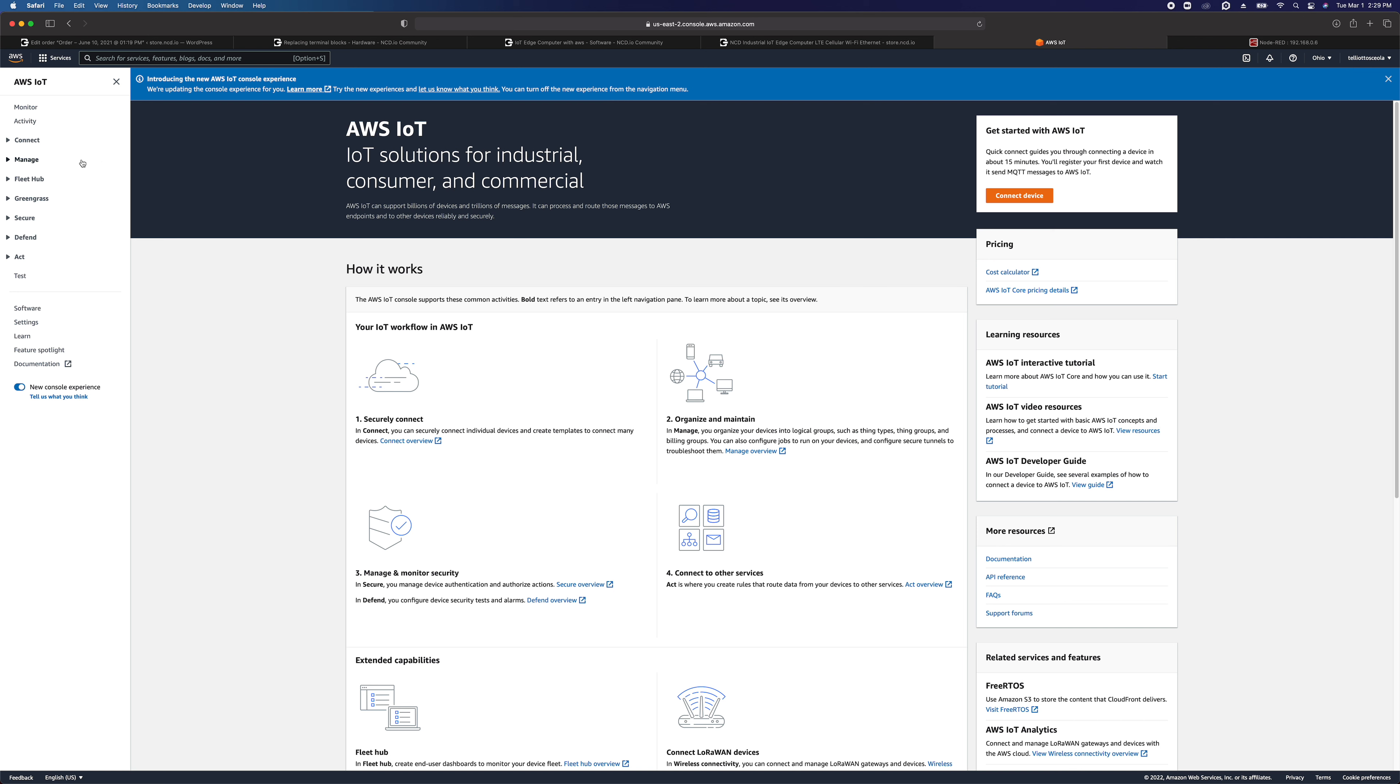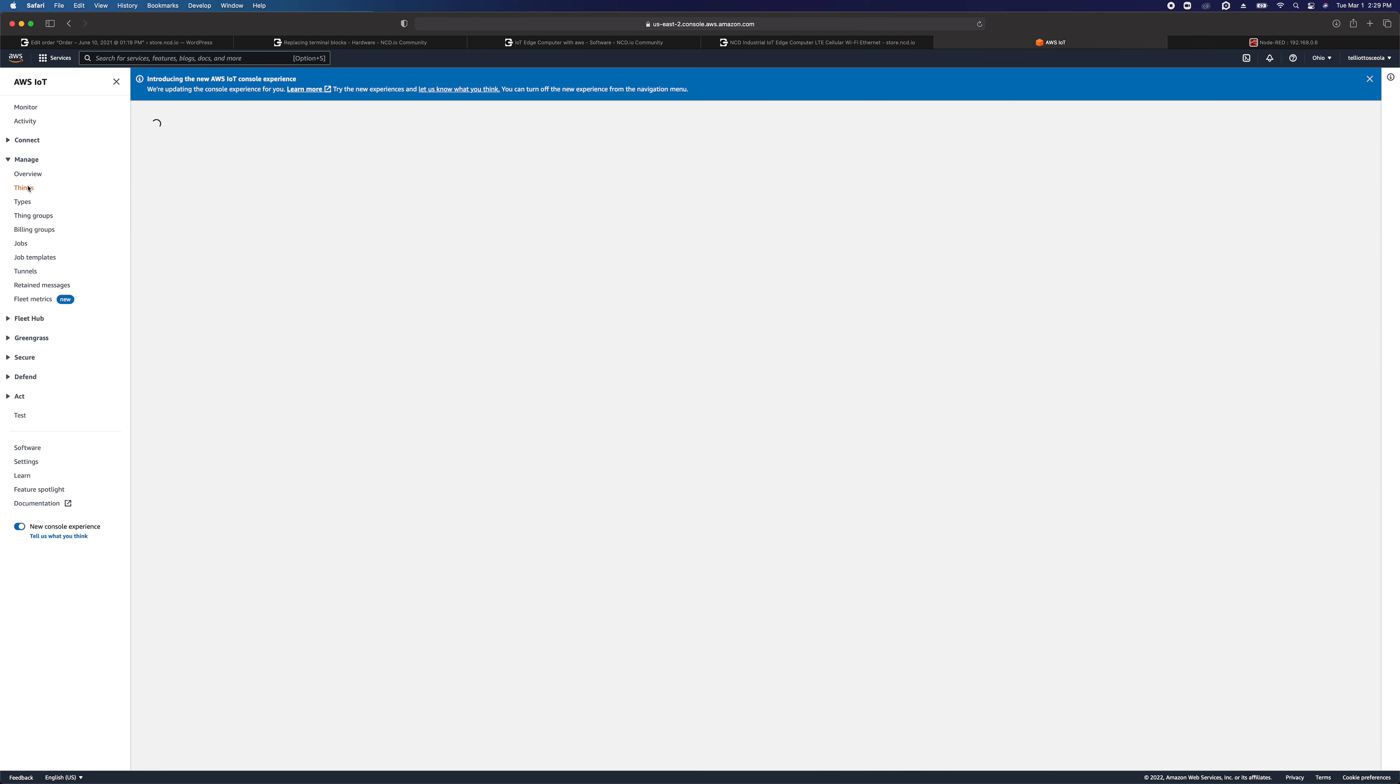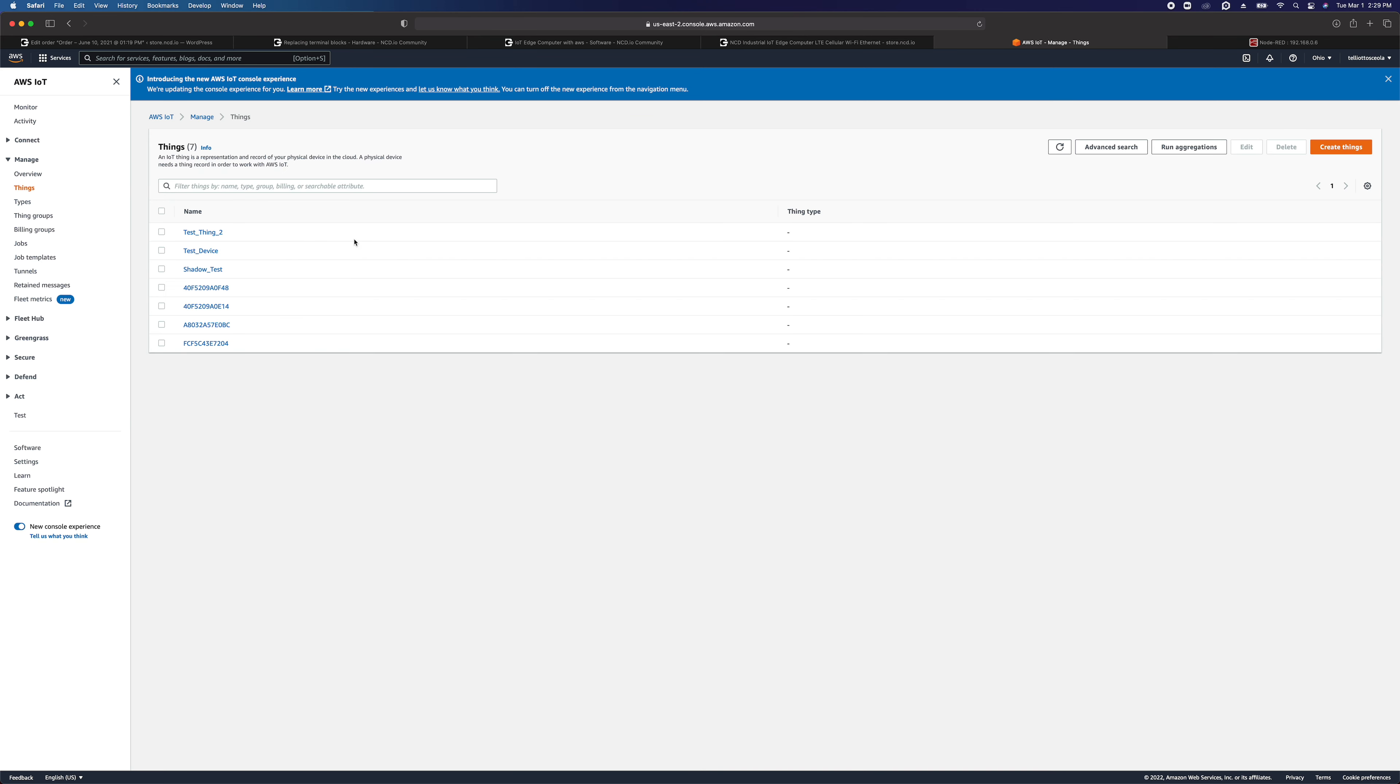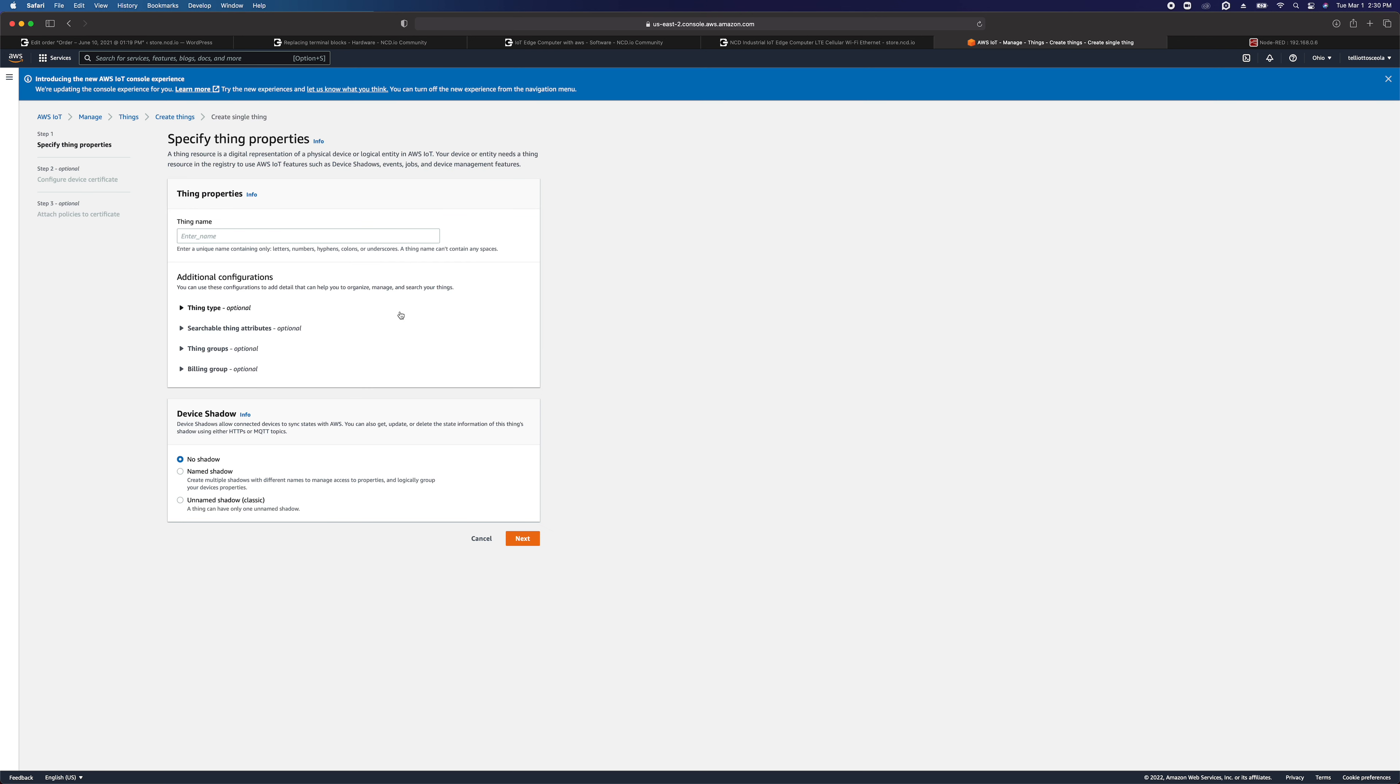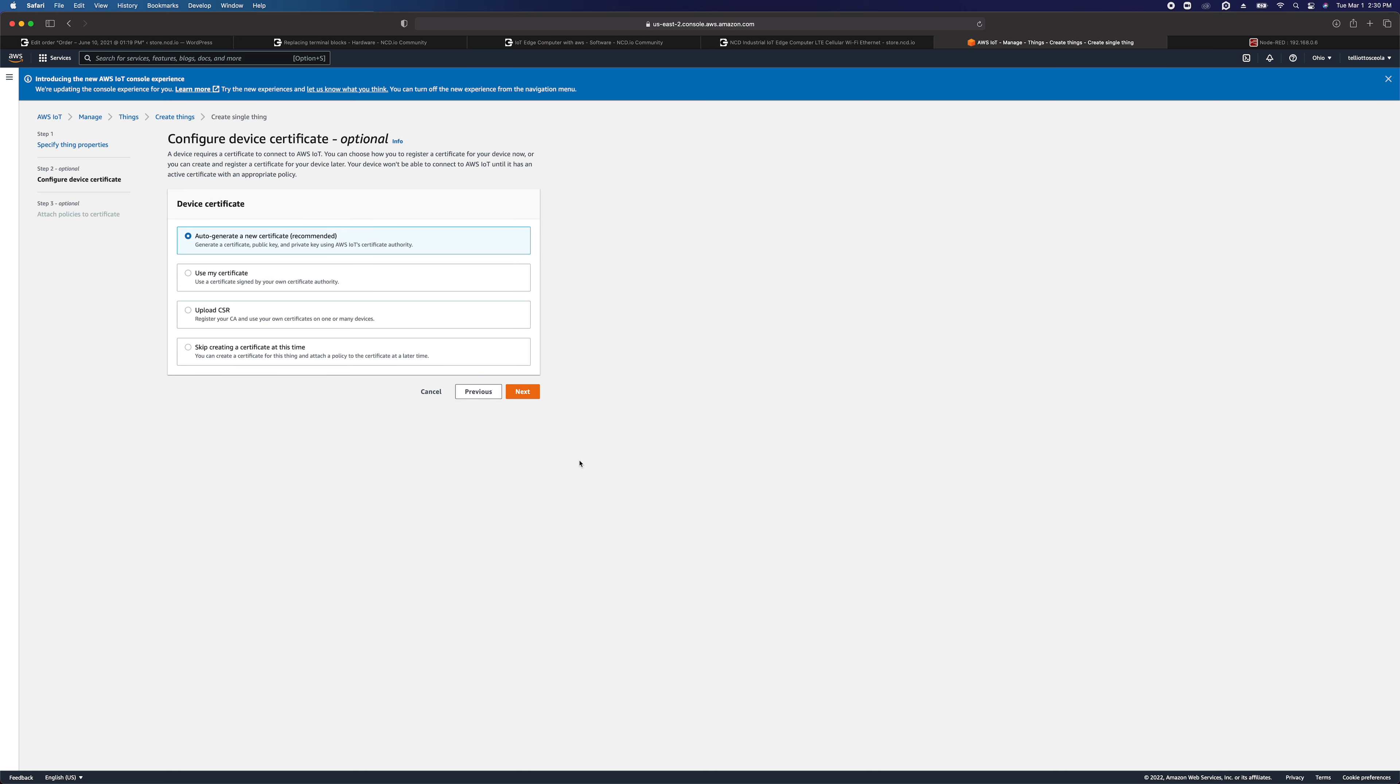So what we're going to do is go to manage in AWS IoT Core. We're going to go to things and we're going to create a thing. We're going to create a single thing and we'll give it a name. Tutorial thing. That's basically going to be the name of our IoT Edge computer.